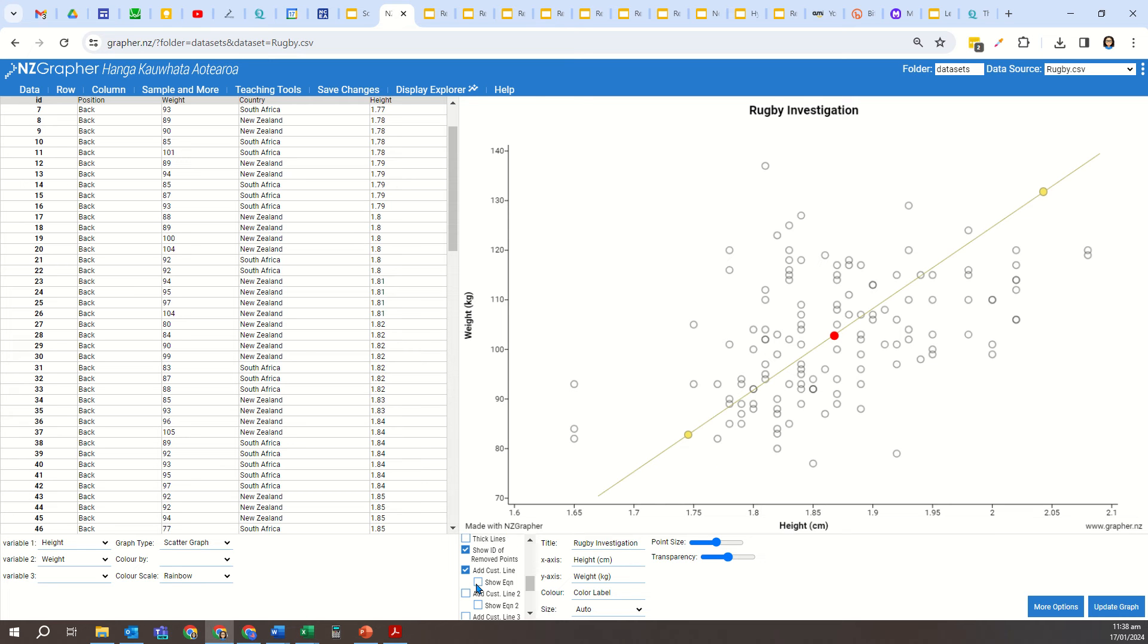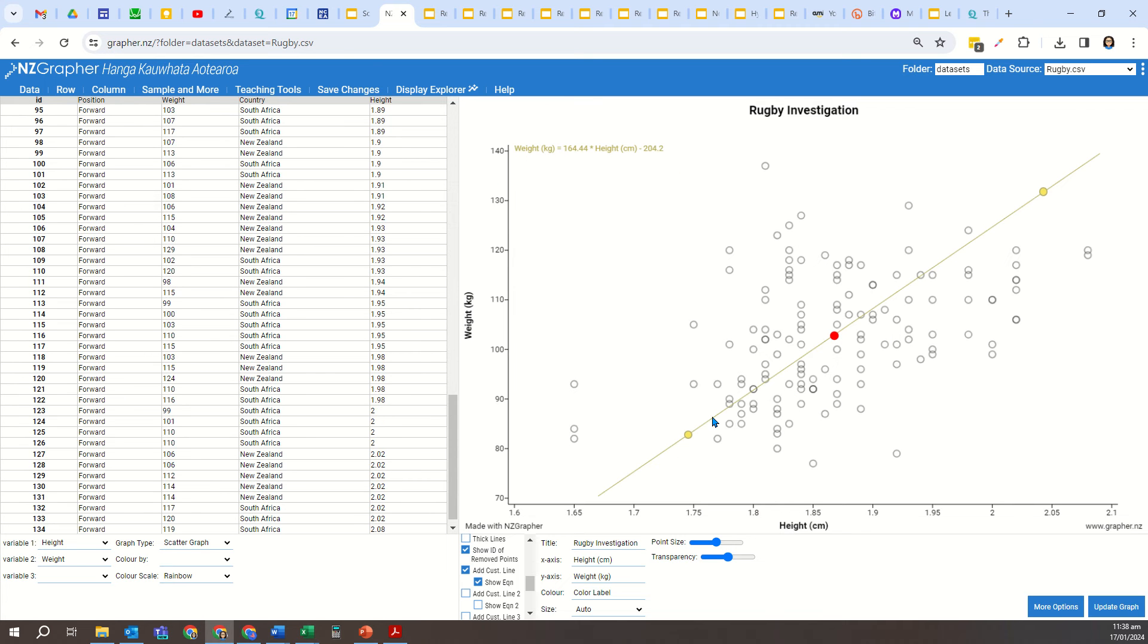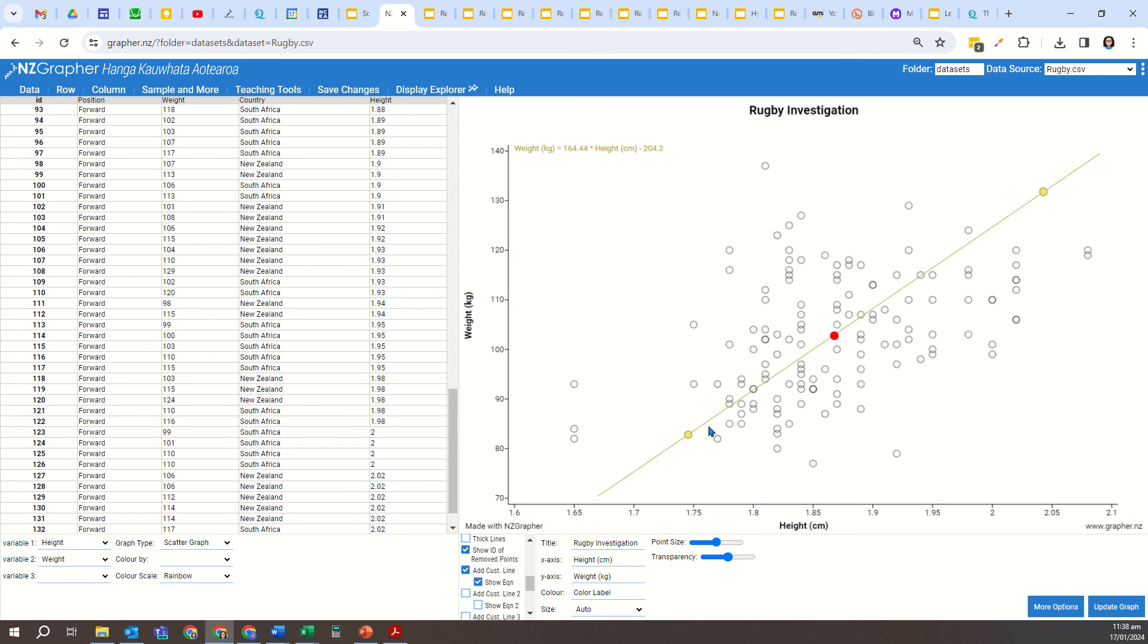Now underneath here, there's an option which says show equation. That yellow line that I have maneuvered through to the data and come up with a good estimate, the equation of that specific line is weight equals 164.44 times the height minus 204.2. I can use that to make predictions.